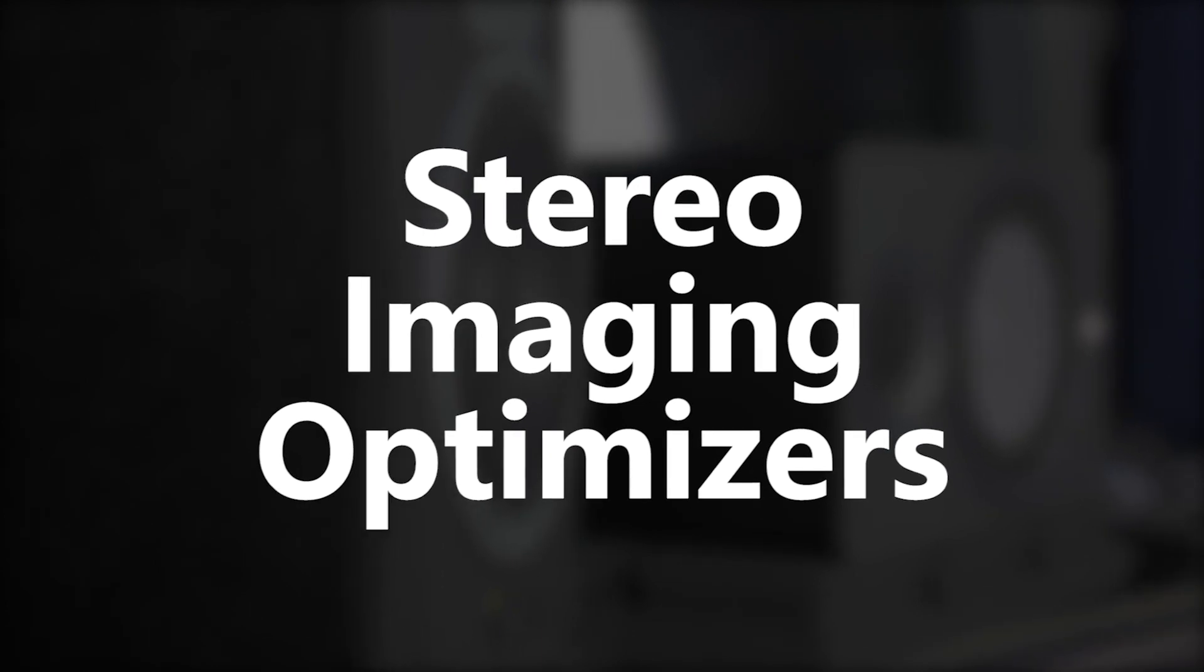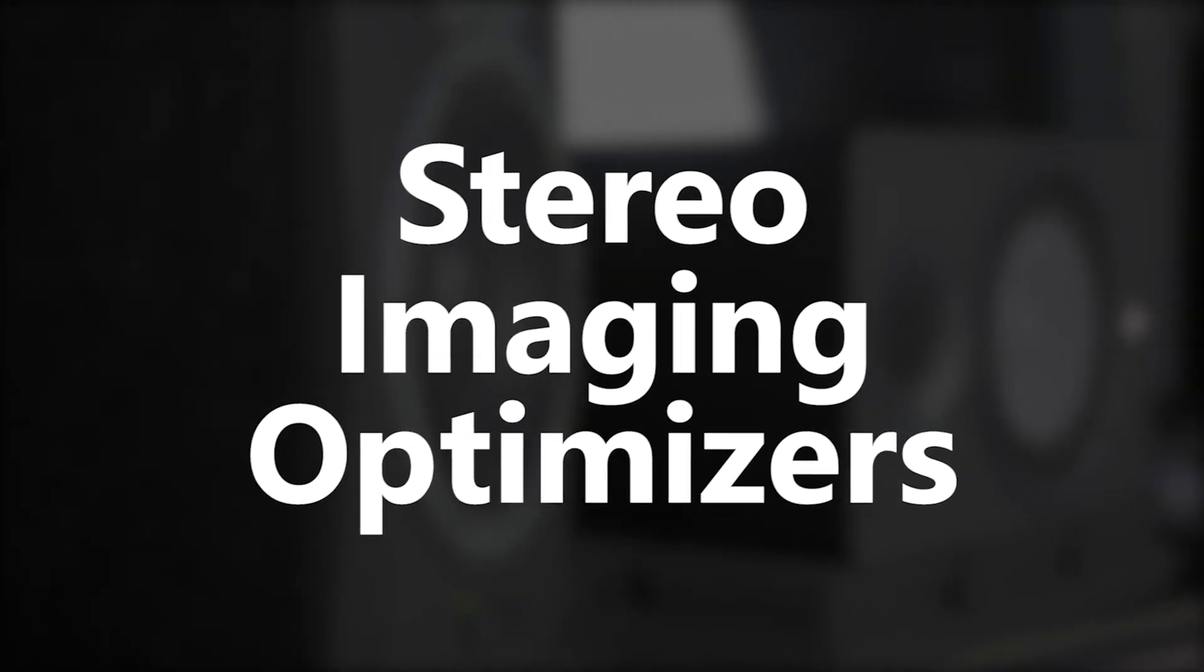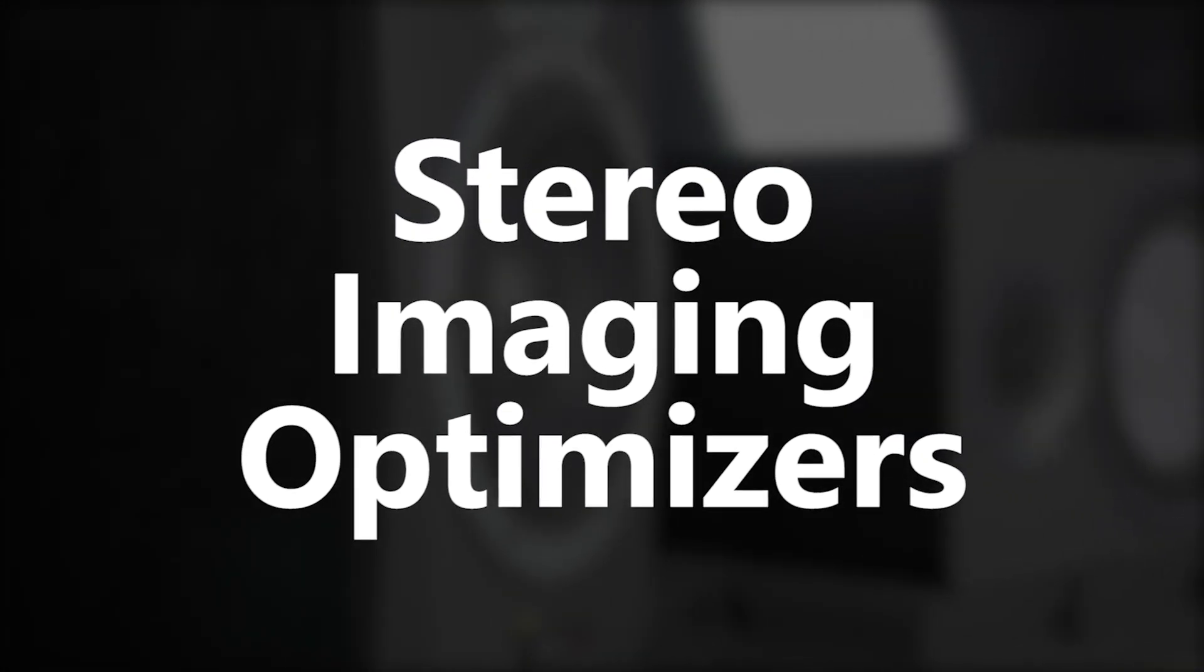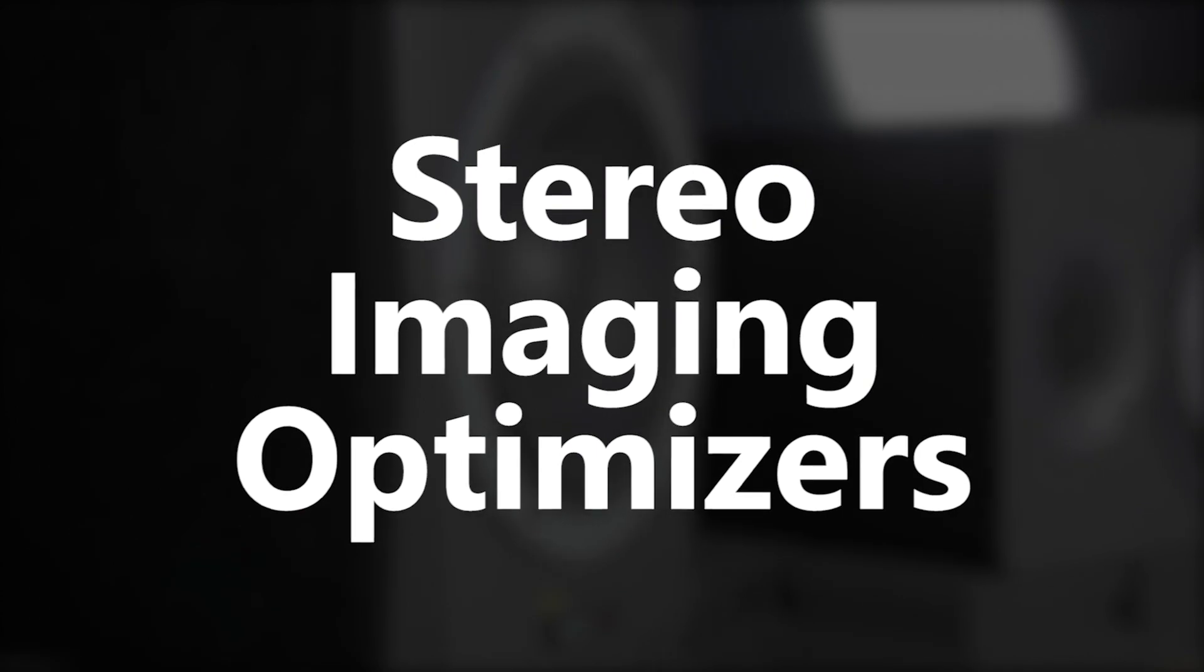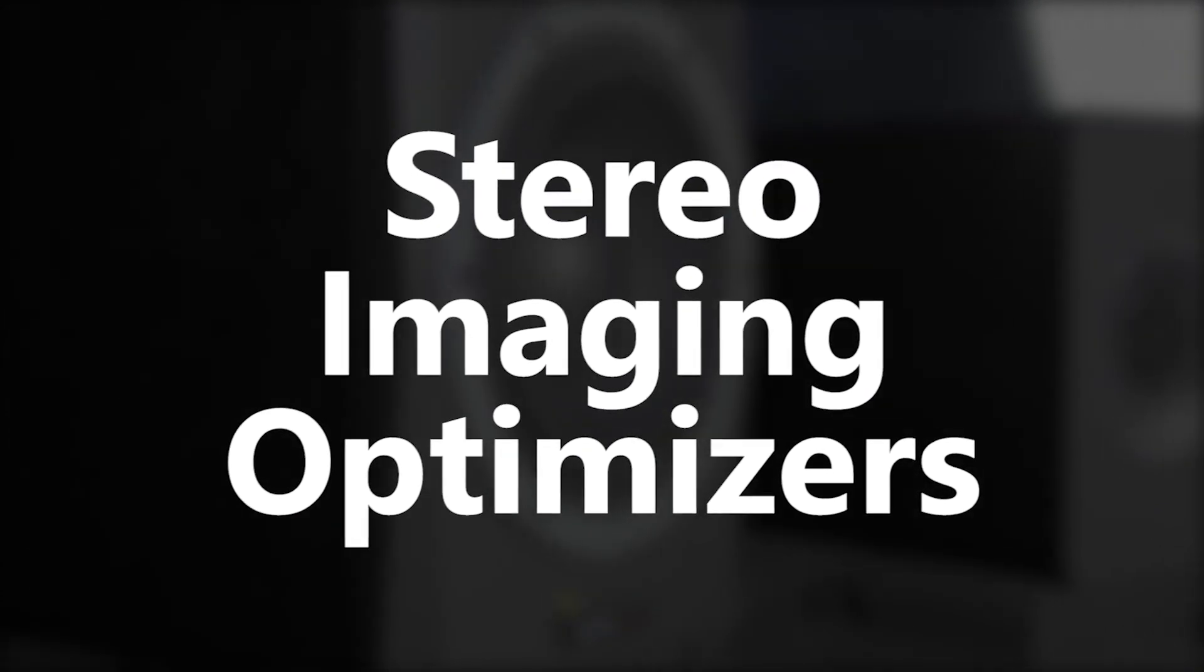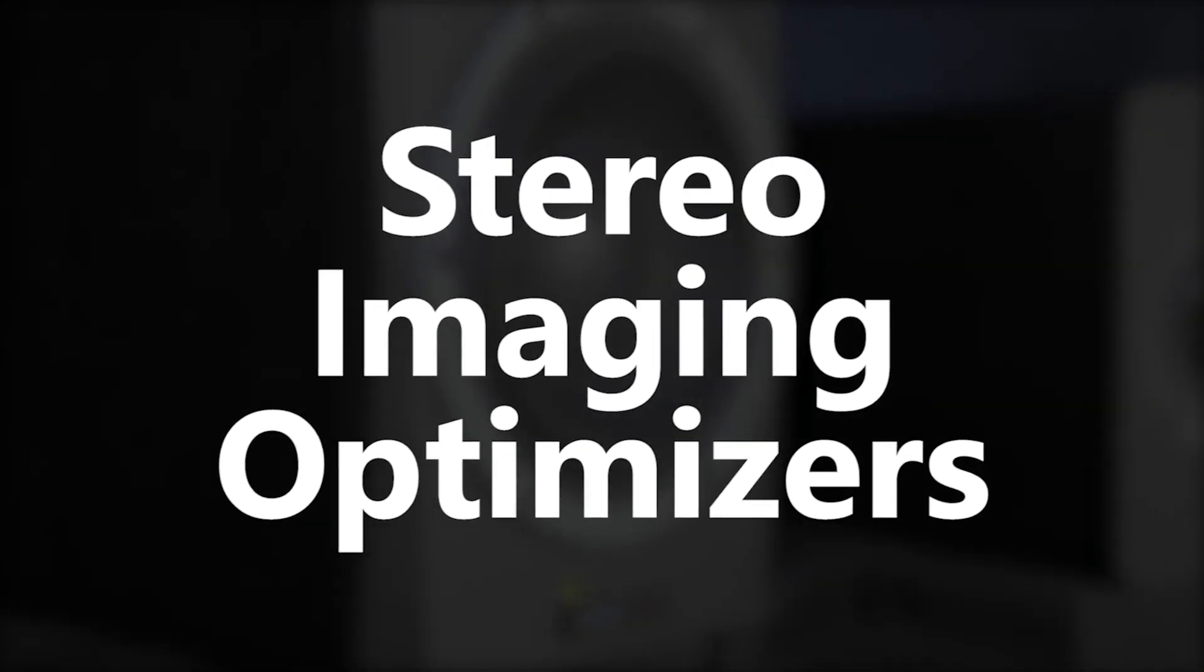Stereo image optimizers are plugins used to adjust the stereo spacing and width and space of an audio track.